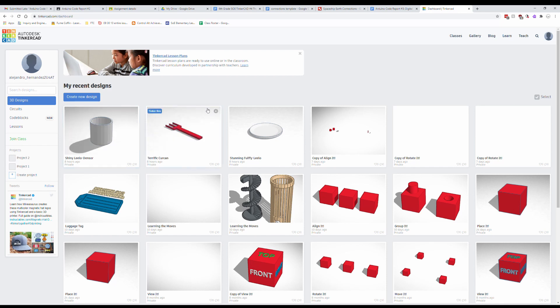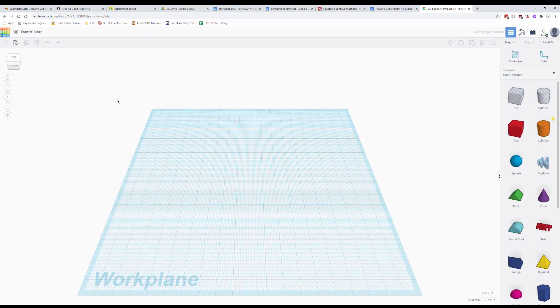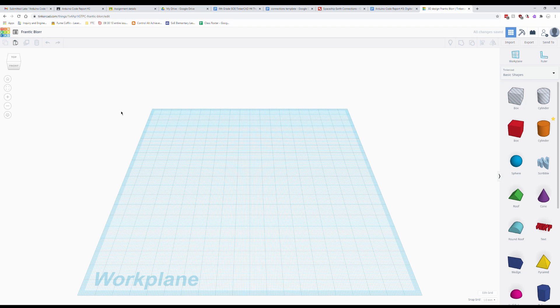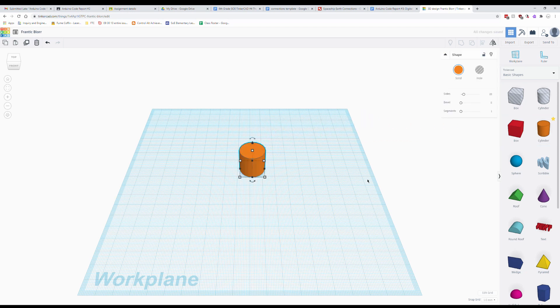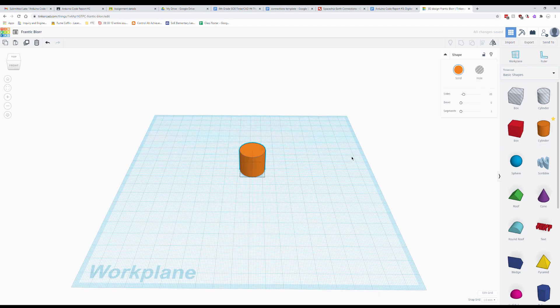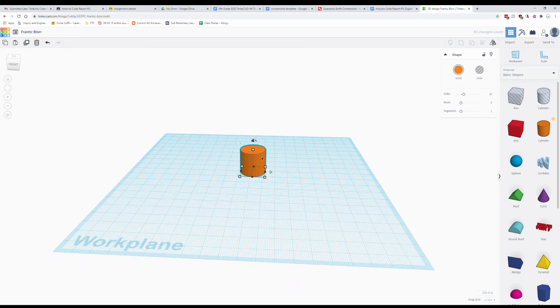So the first thing that we're going to do is within Tinkercad we're going to go to create new design. So we're not working with a tutorial for this one, we're just starting brand new. And we're going to start with what I think is the easiest one which is the cup. Now a cup is going to be cylindrical so I'm going to drag out a cylinder to start with and then we can start by setting the size of this.